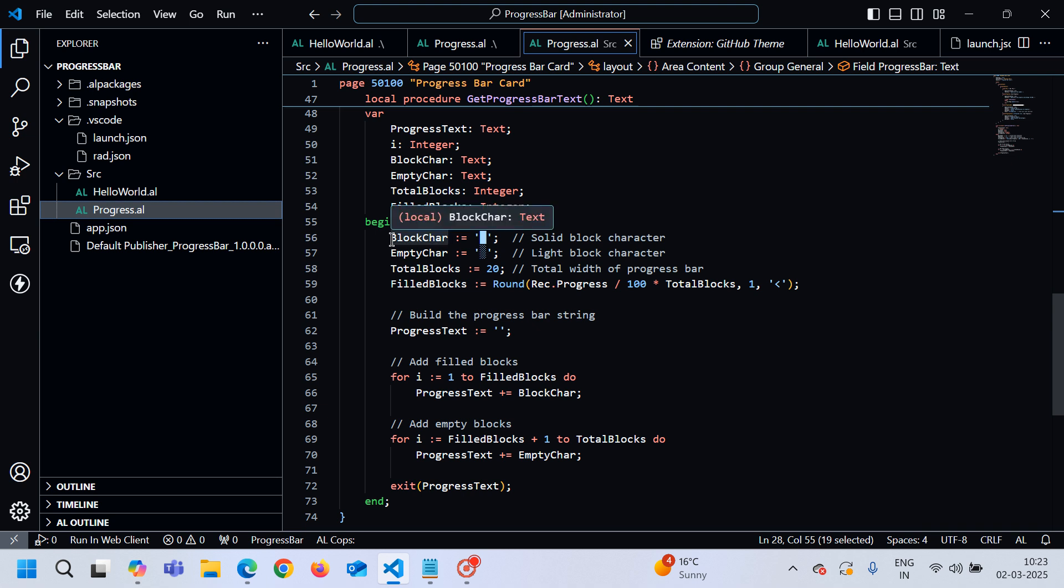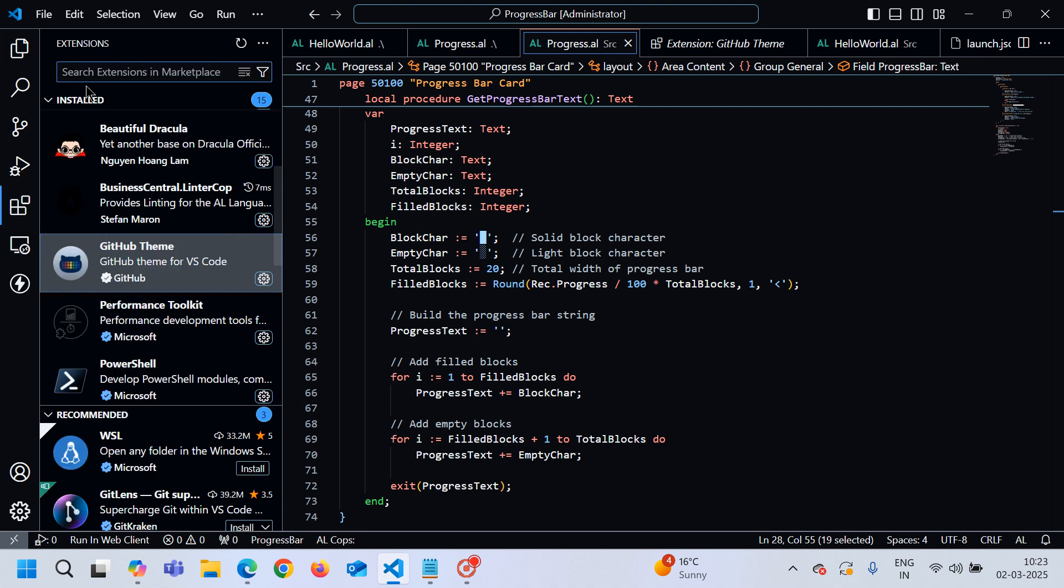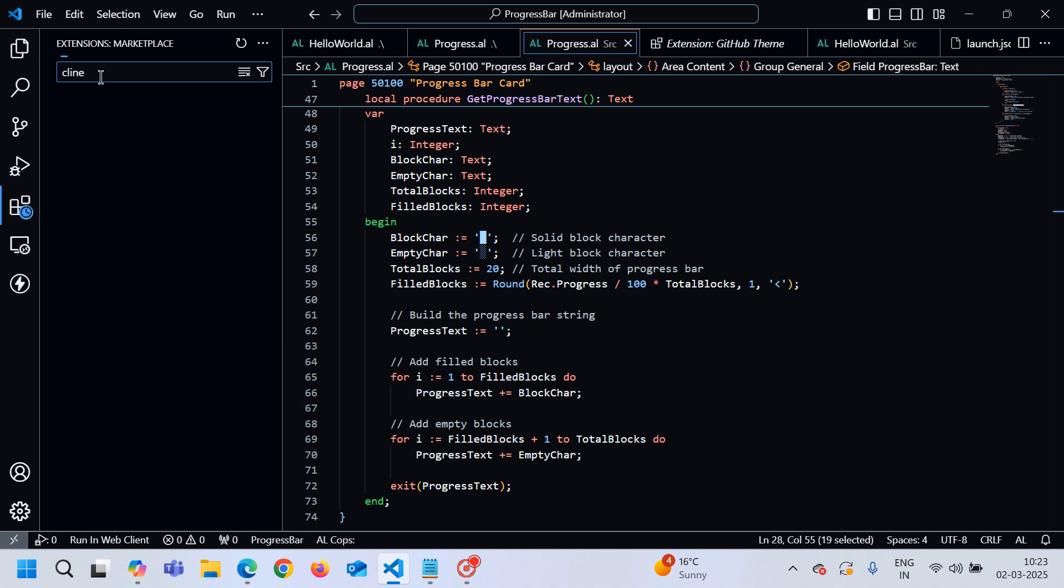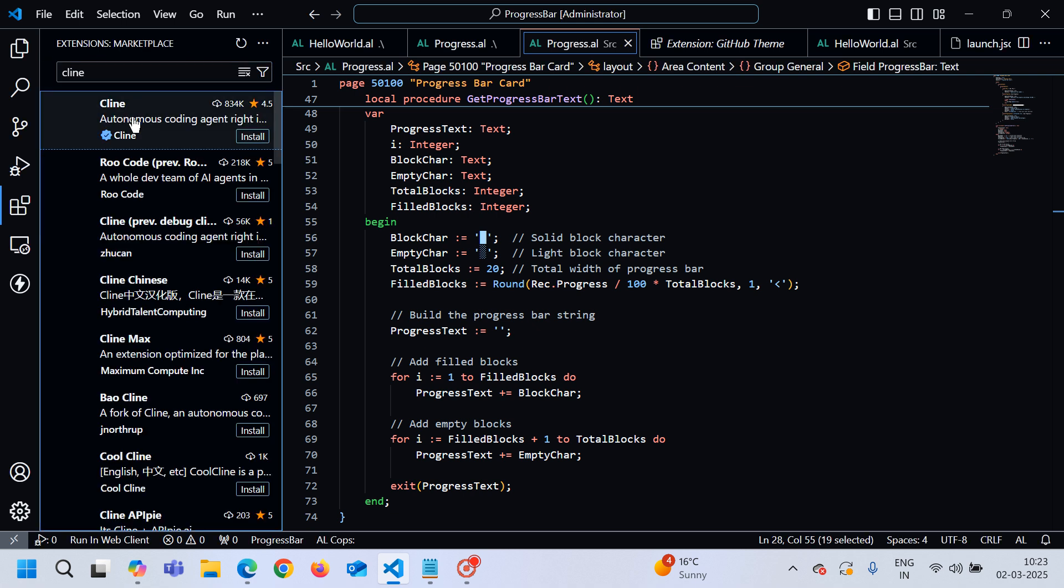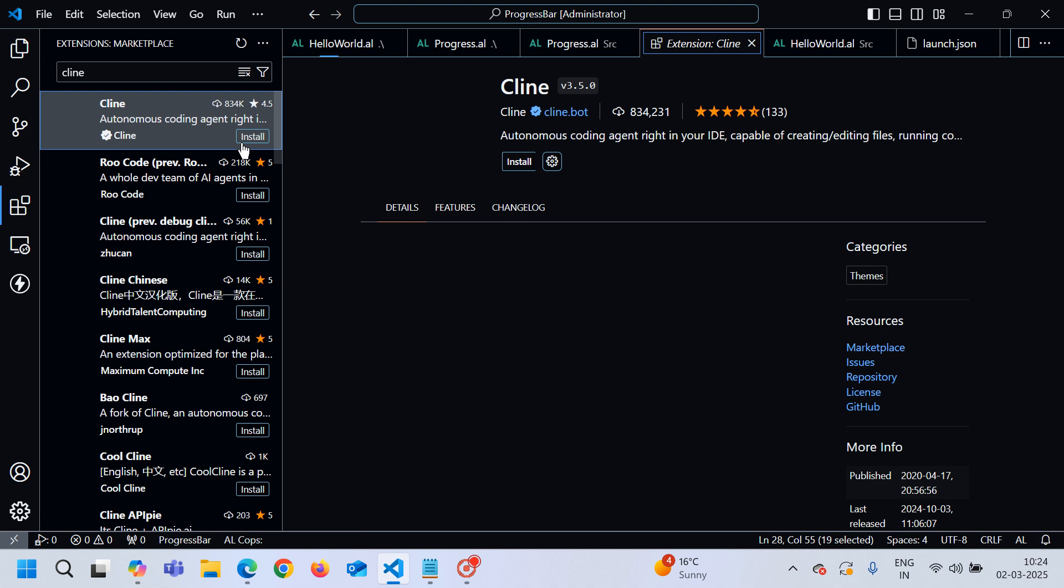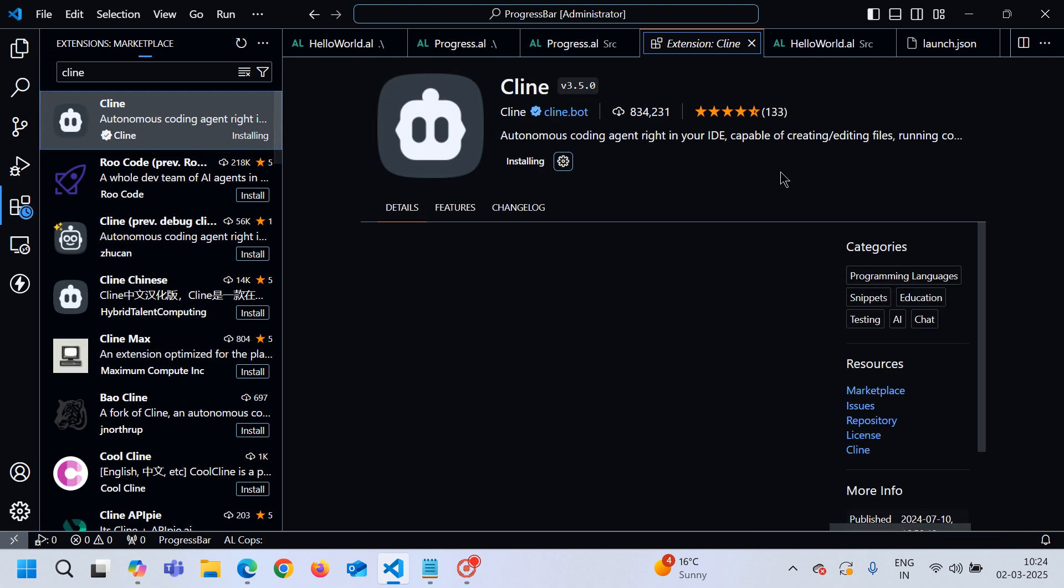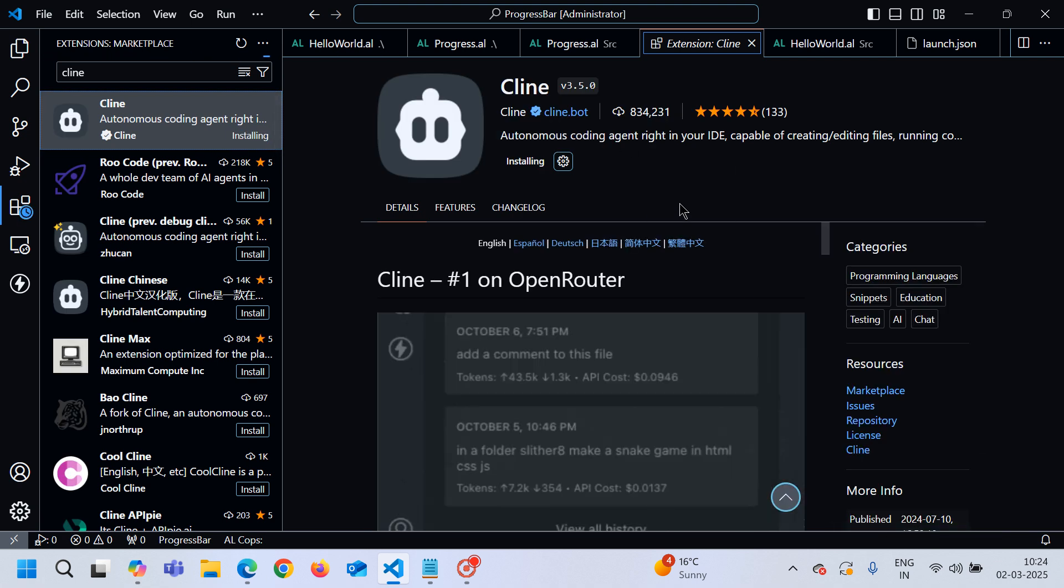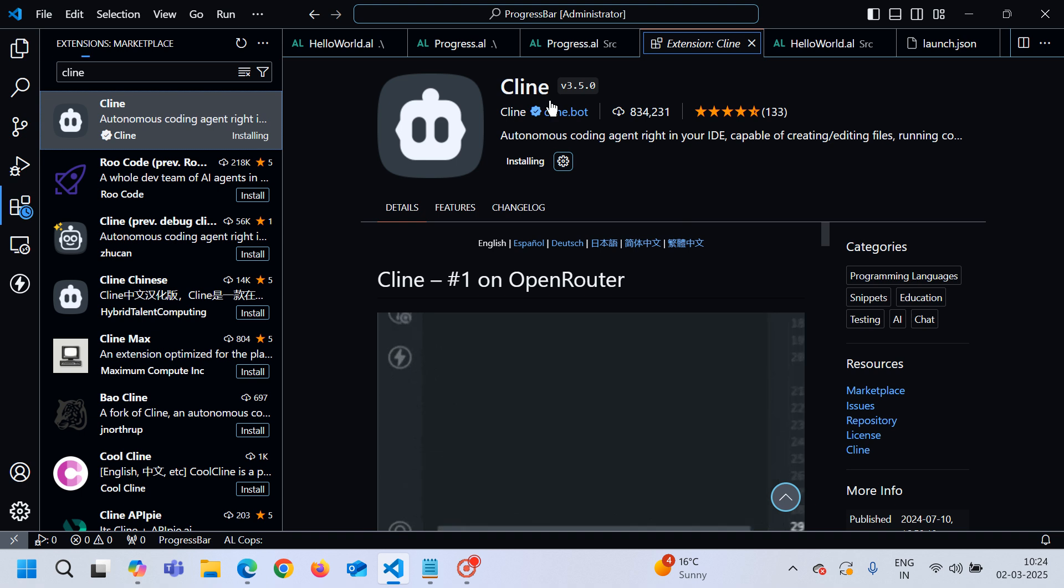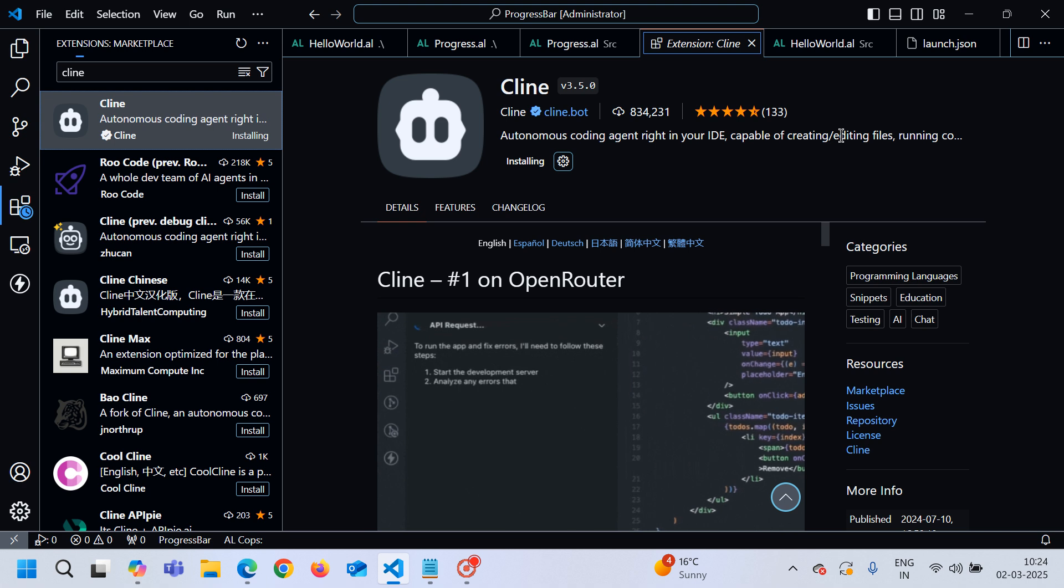How to use this Claude AI into your VS Code? For that you have to go to the extensions and type Cline here. When you press enter you have to install this extension into your VS Code. Cline is nothing but an autonomous coding agent right in your IDE.